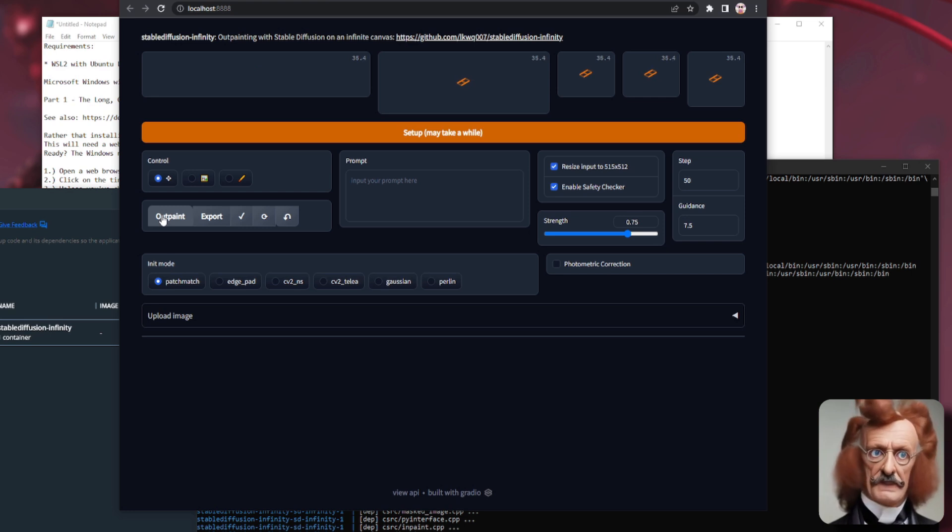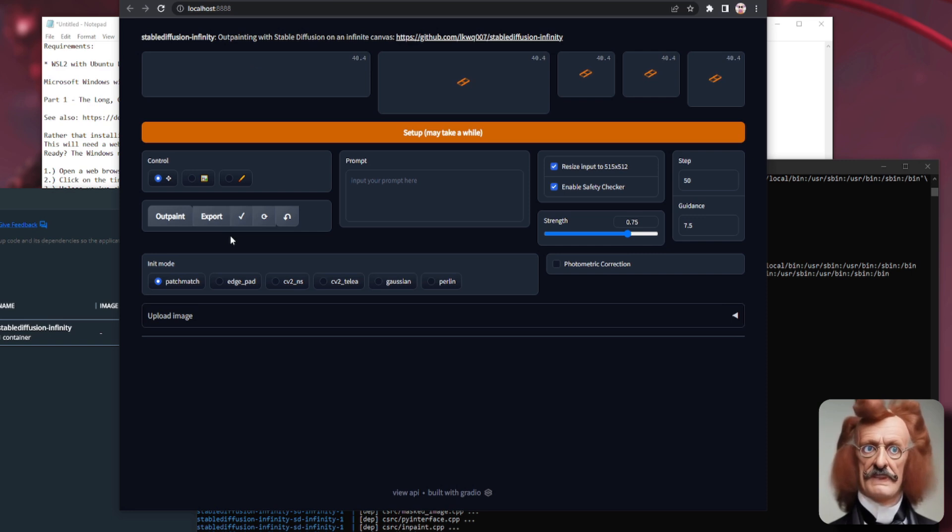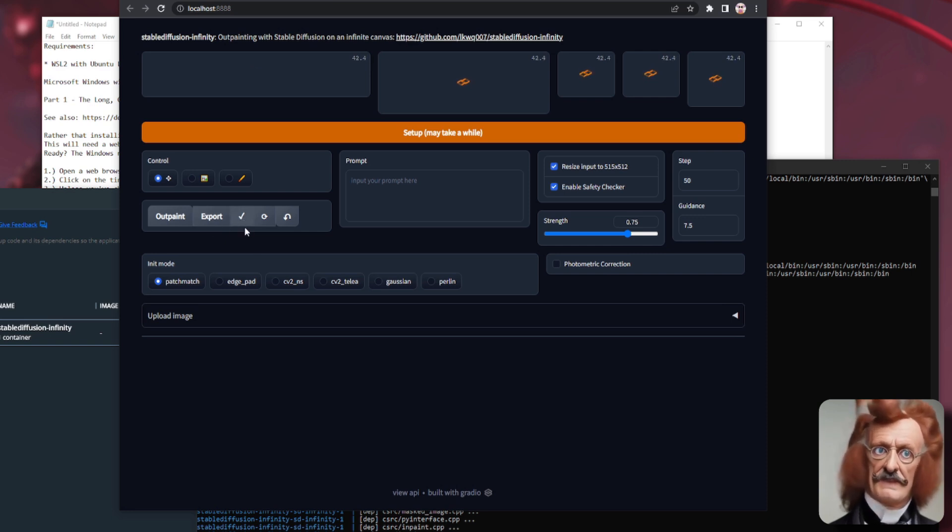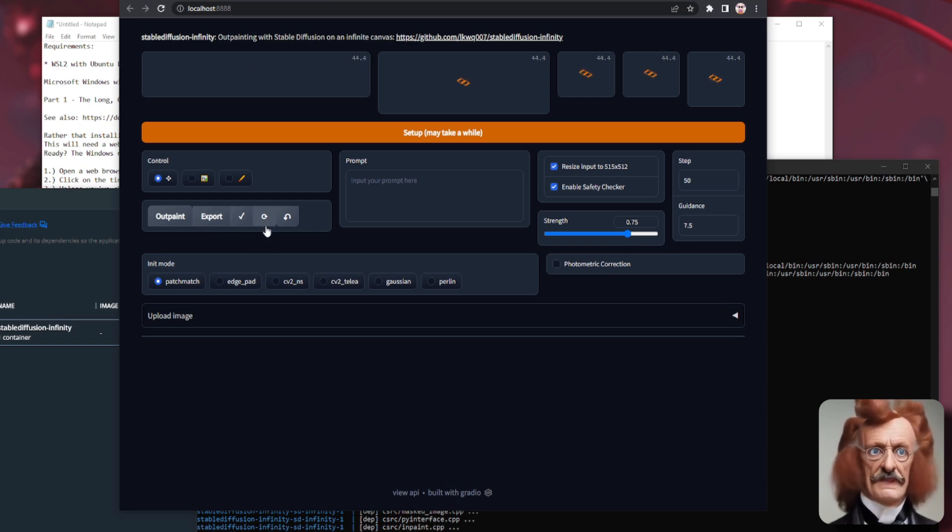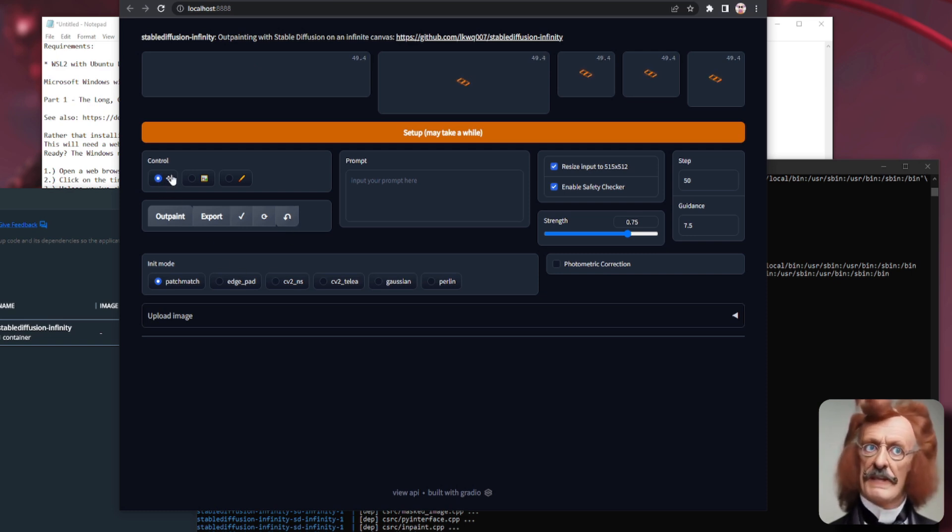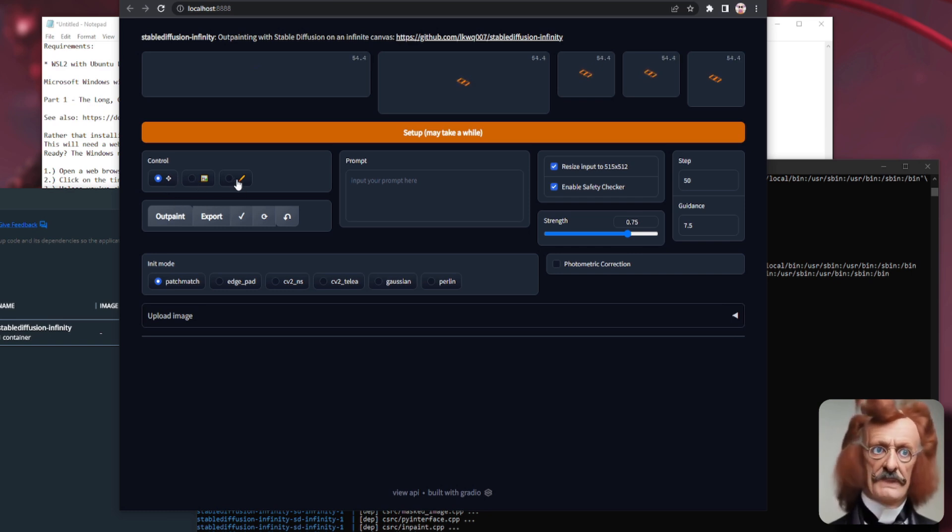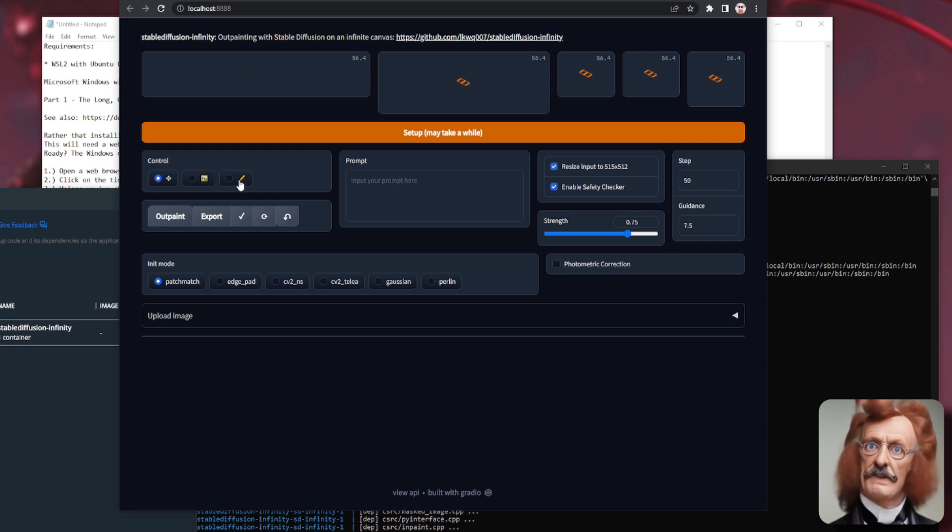Outpaint. That's the button you're going to be pressing to create all the things most of the time. Export. That's going to save your image. Tick. That sort of saves things. You've got a redo. And you've got an undo button as well. You've got this button here, which moves your little block. You've got that button there, which moves your canvas. And you've got this button here, which is an eraser.